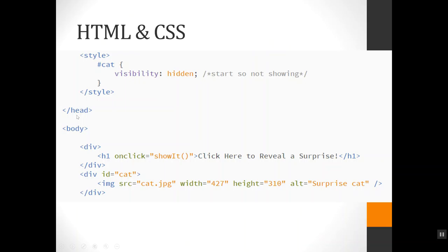First thing you need is a page. So here I have a div with an h1 in it that says 'click here to reveal a surprise.'